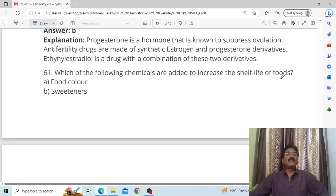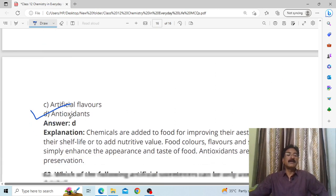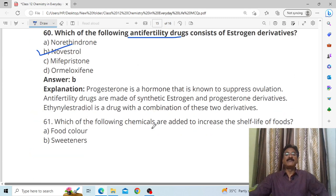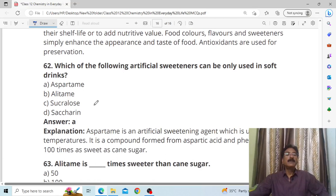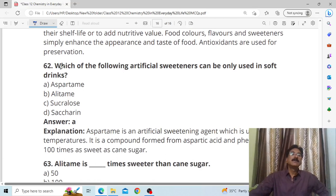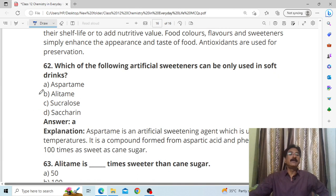Which of the following chemicals are added to increase the shelf life of foods? Answer: antioxidants. We use antioxidants to keep food good for longer — the examples to remember are BHA, BHT, and nitrogen. Which of the following artificial sweetener can only be used in soft drinks? Answer: saccharin — because it is used in cold drinks; in hot conditions it breaks down.